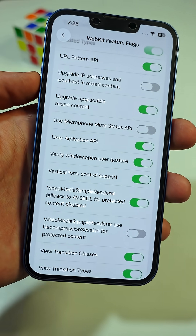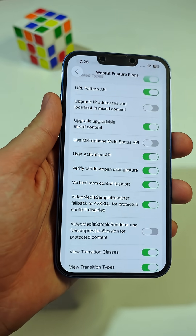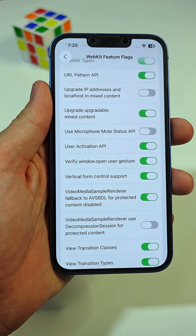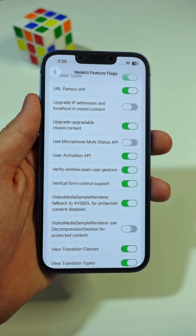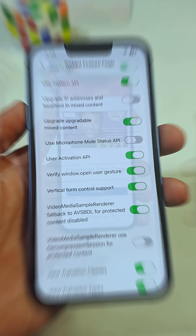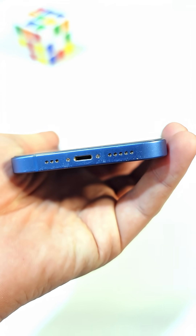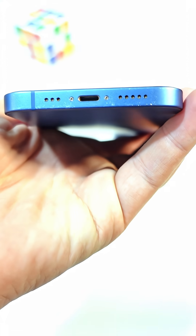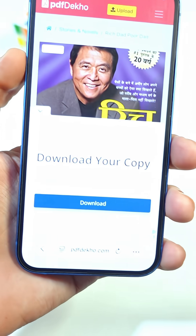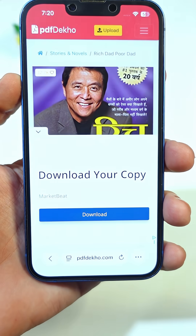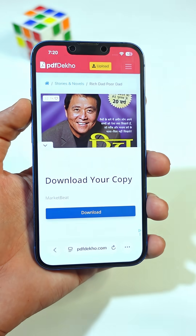This blocks unwanted pop-up ads from opening automatically while you browse. If you're still watching till now, comment down below, so I'll keep creating more useful iPhone tips like this.